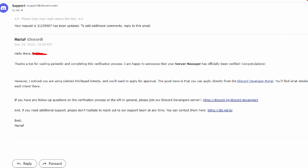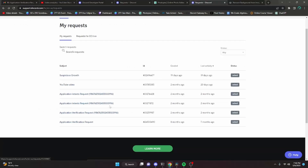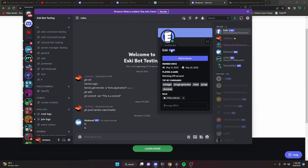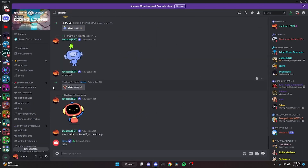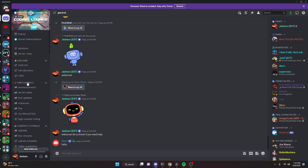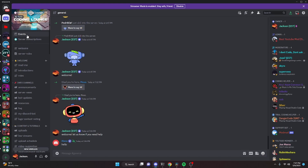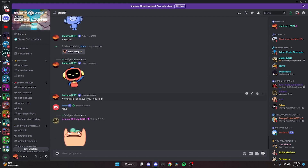Once your bot has been reviewed and accepted, you will get an email confirming that your bot has been verified. You'll also get a message in the Discord tickets area. You will then automatically get the verified bot checkmark on your bot — if you don't receive it, just reply to the email and they'll fix that. That's how you can verify your Discord bot! If you have any questions, feel free to join the server or the Discord Developer server linked in the description below.